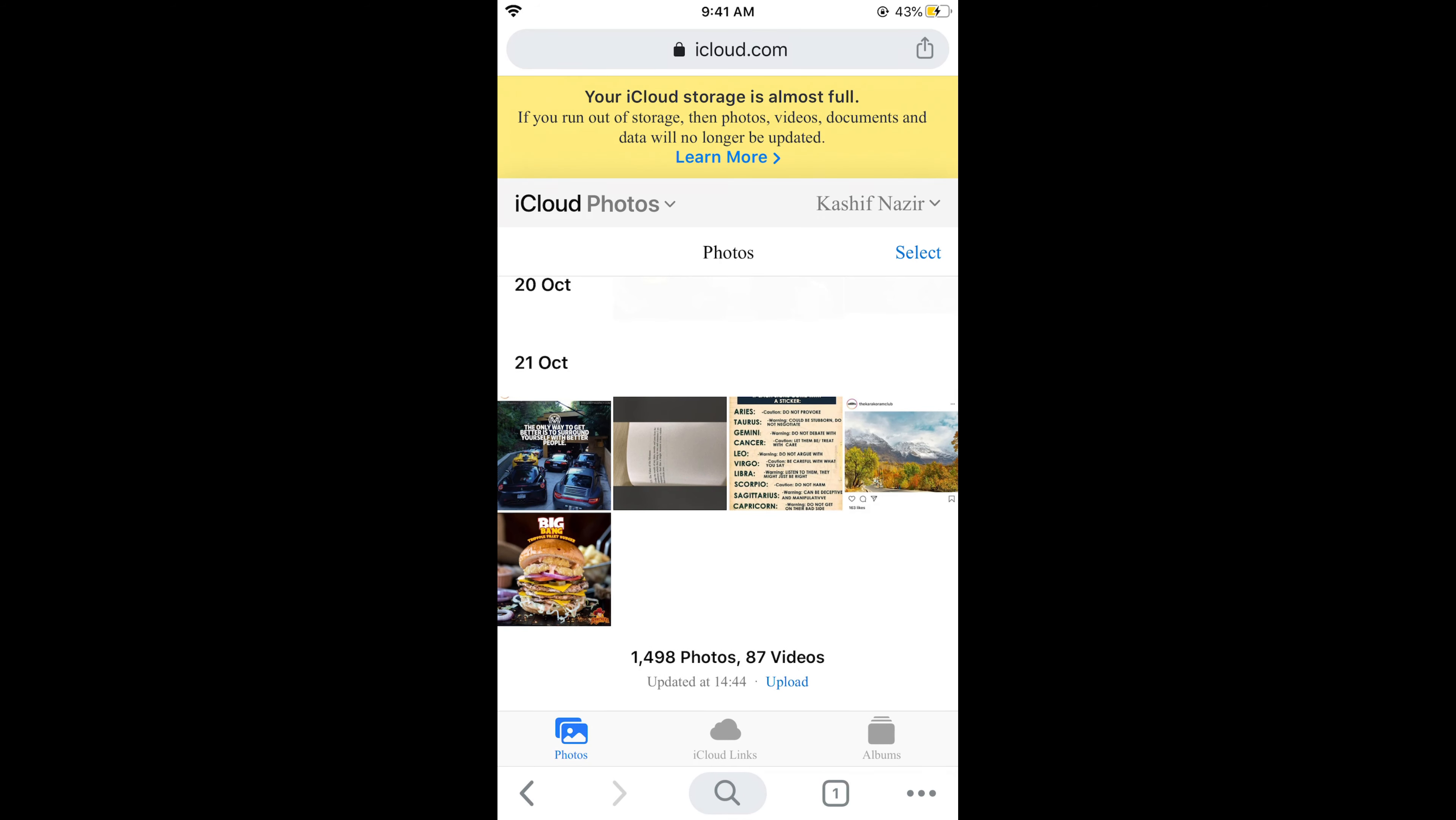Hope it has helped you in viewing your iCloud photos on iPhone or any other device like Mac or Windows. But before you go please like, subscribe and share. Thank you.